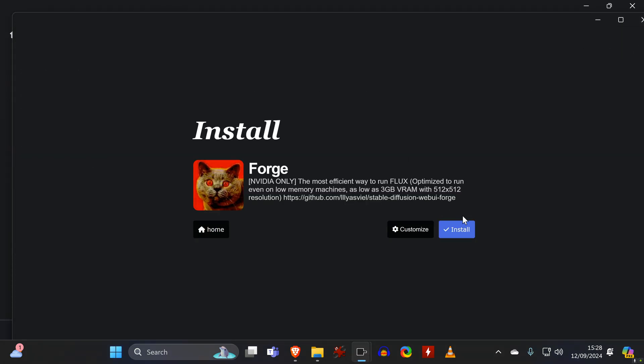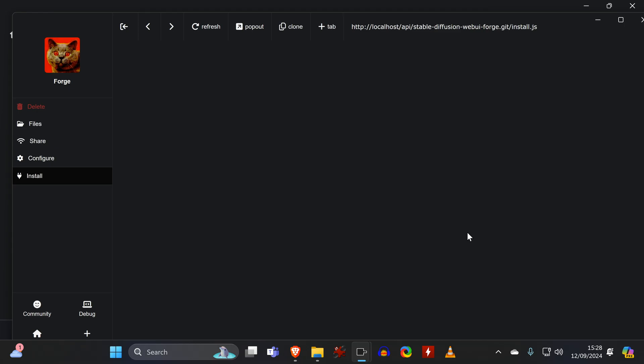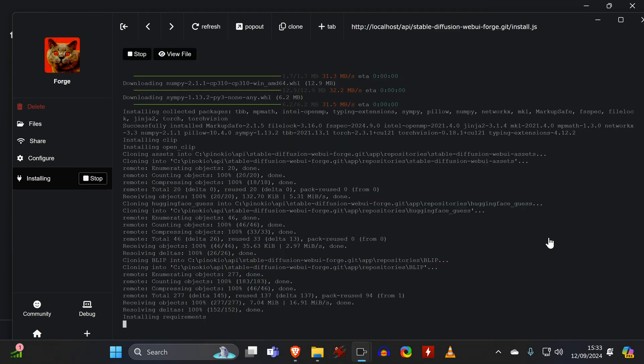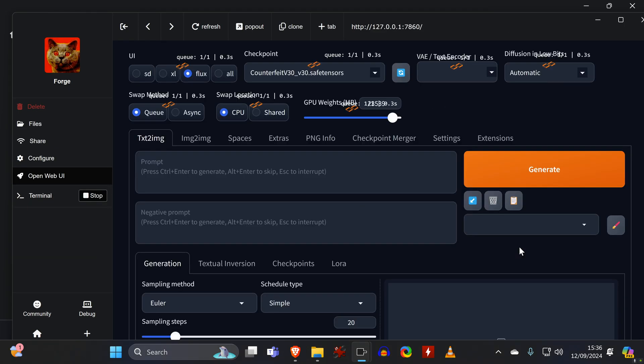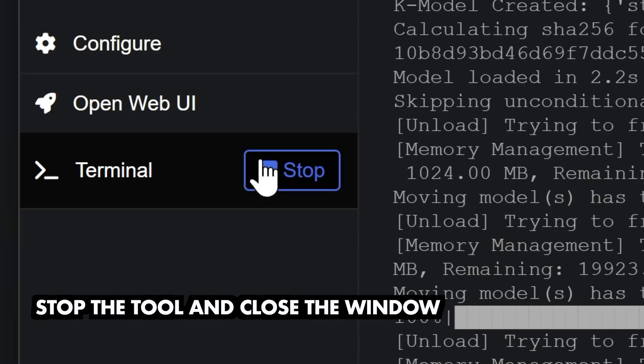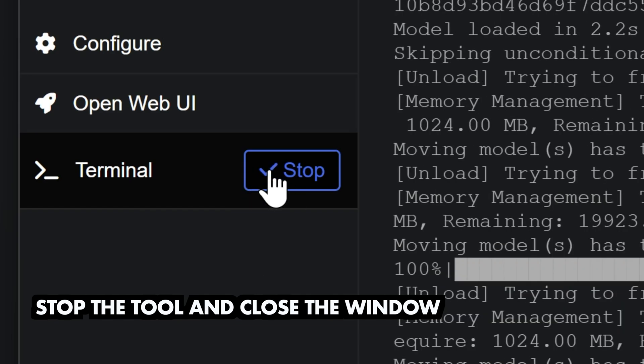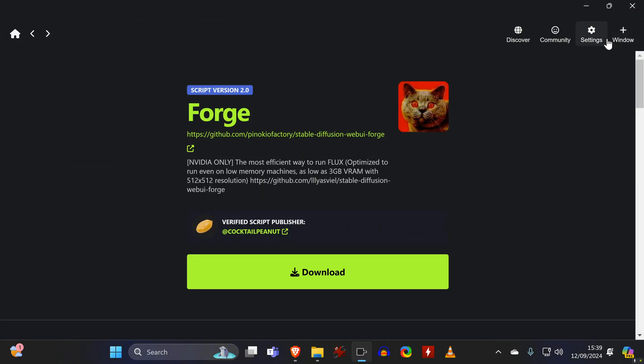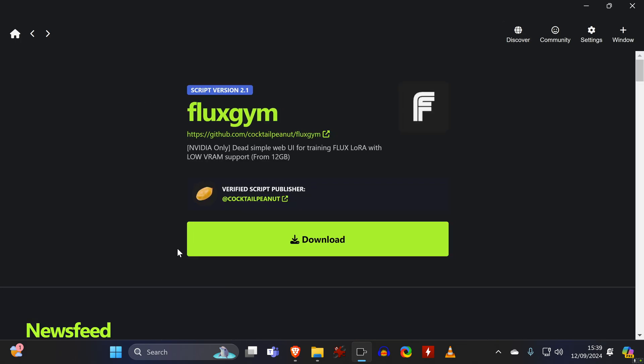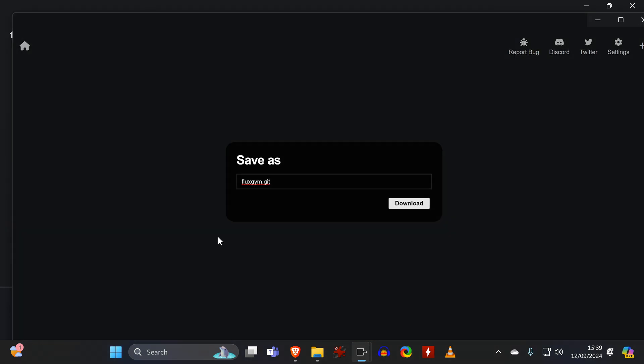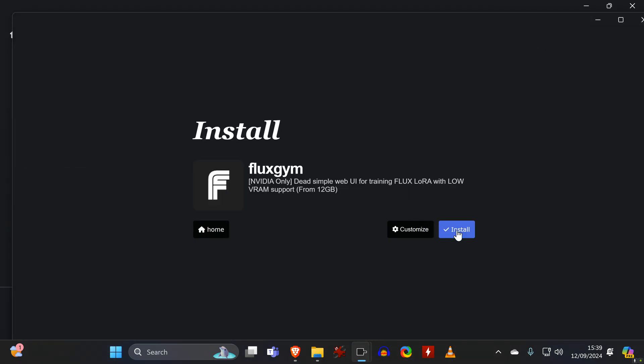And then hit Install. Once it's done, Pinocchio directly runs the tool, but since we want to install another one, we click on Stop, close that window, and return to the Discover tab, where we install FlexGym the same way we just installed Forge.